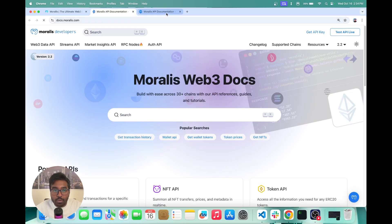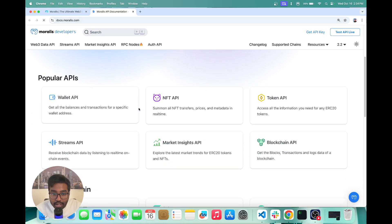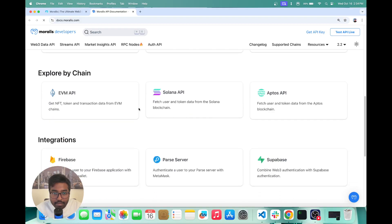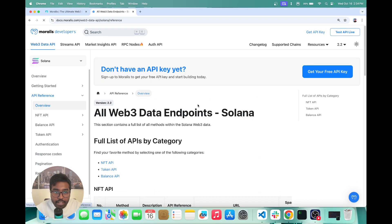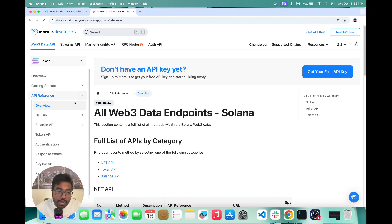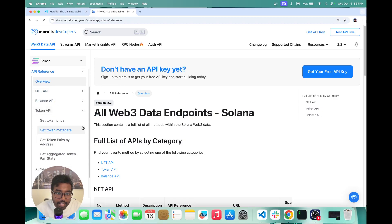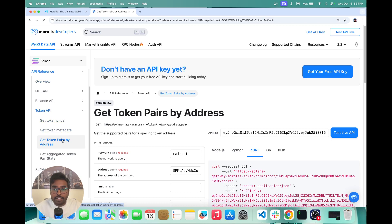So once you're here, you can basically head to the Solana API section because that's going to contain what we are exploring for today. Once you have gone into the Solana API section, you can head into the token API and then click on get token pairs by address.